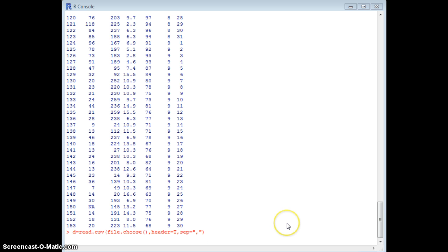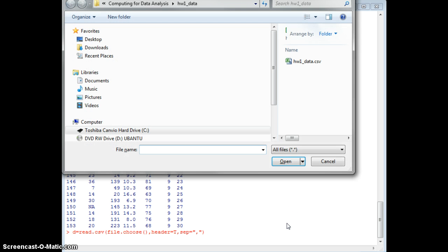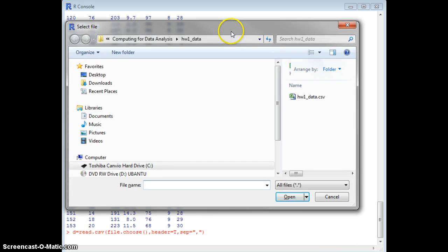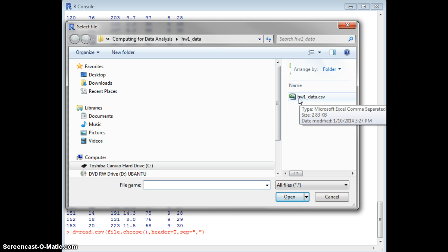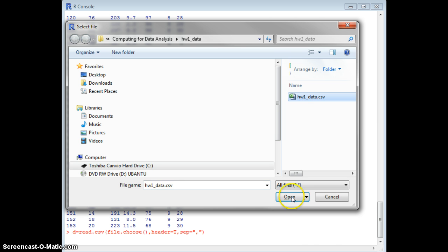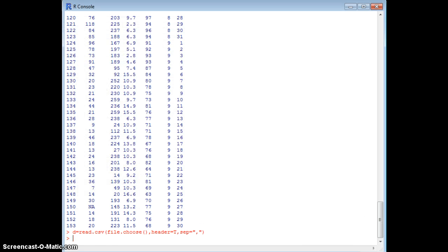When you hit enter you see a pop-up window appear. I have a data file right there called hw1_data. I select that and open it, and you see the new line appear. The red text represents the instructions you give to R.